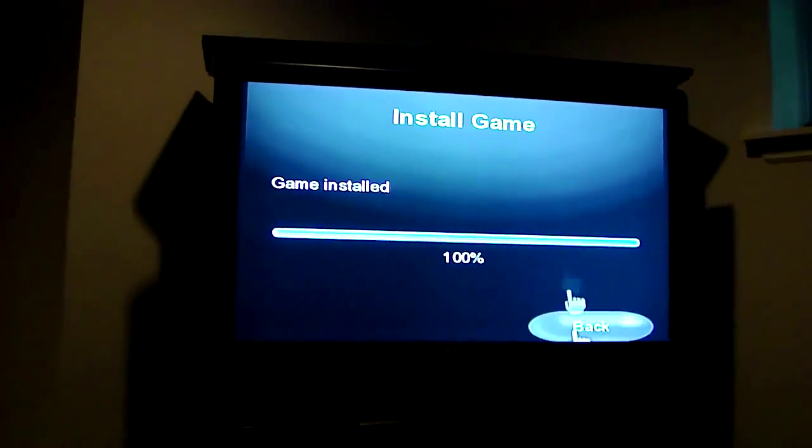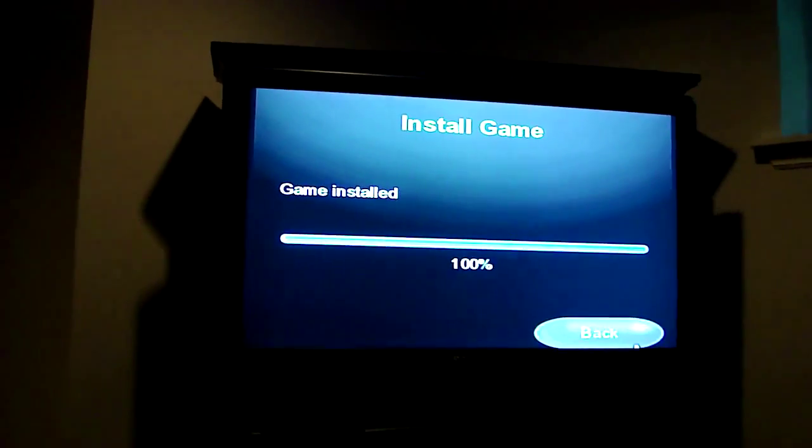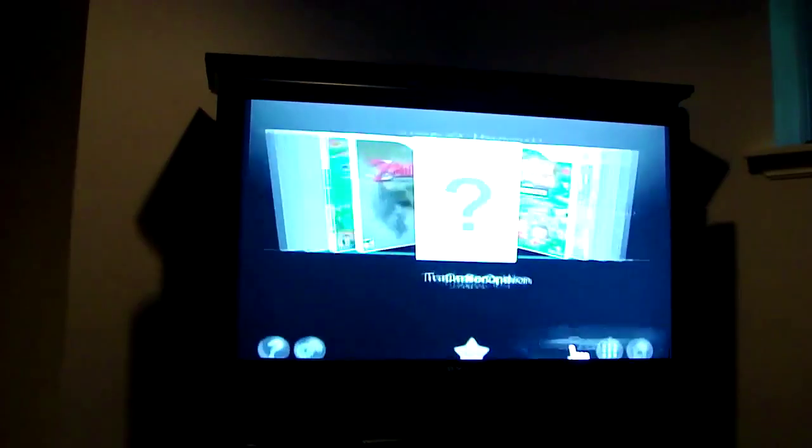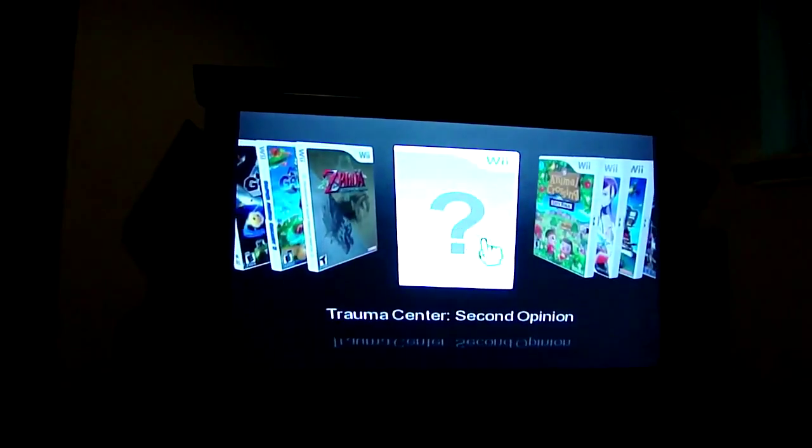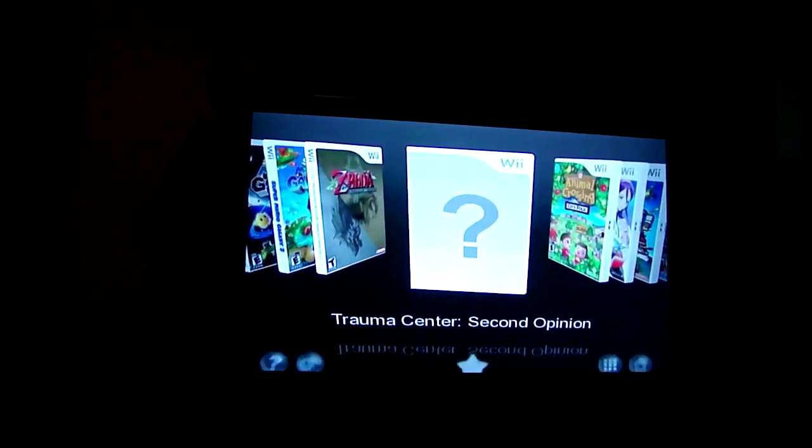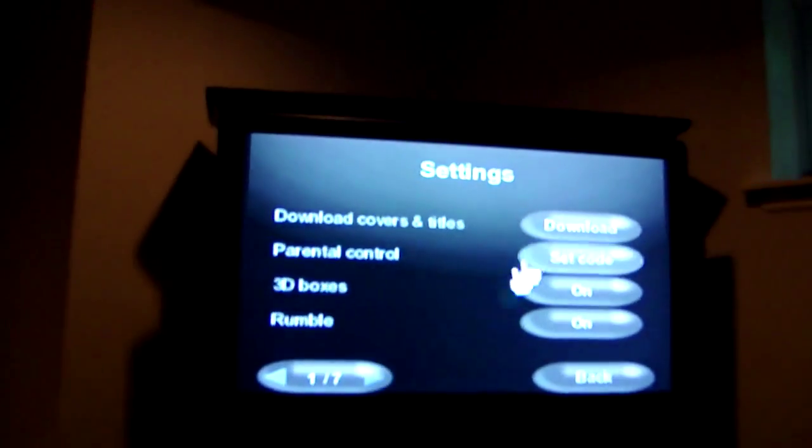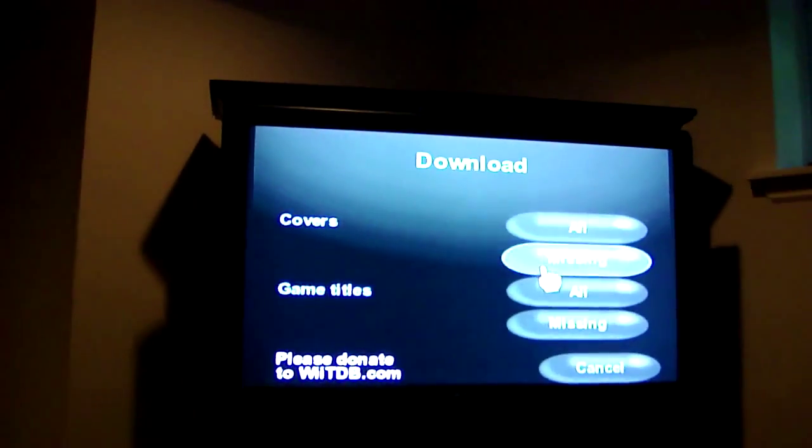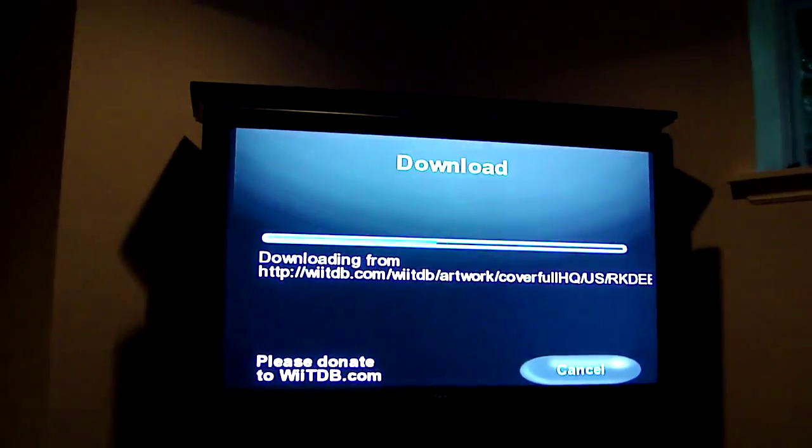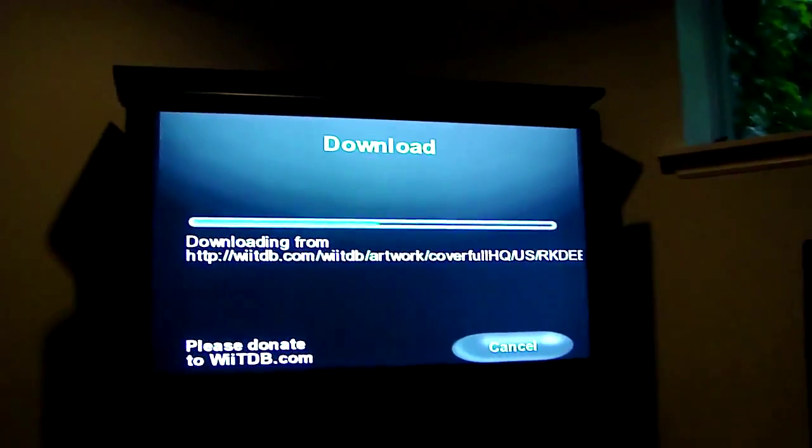When it's done, this button pops up. You go back, and there's no cover, so again you download the cover. And I'll skip this part.